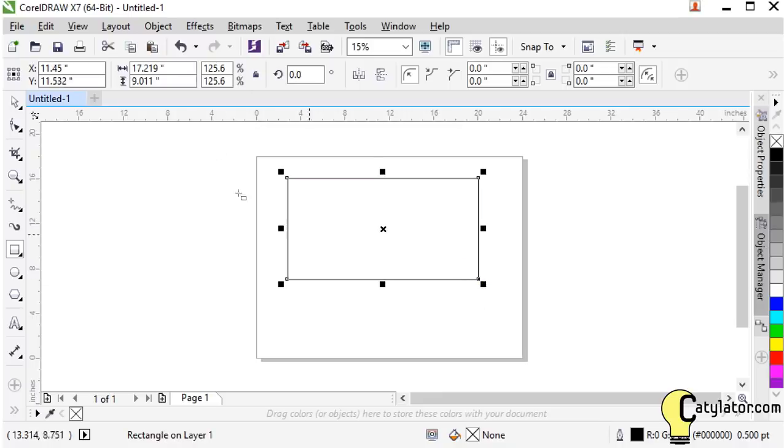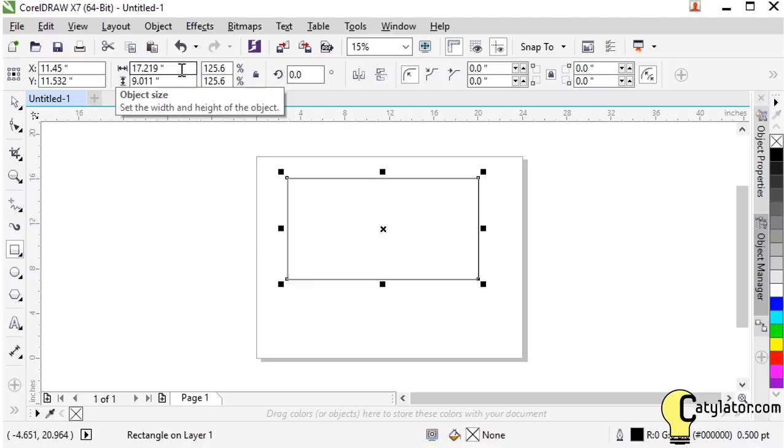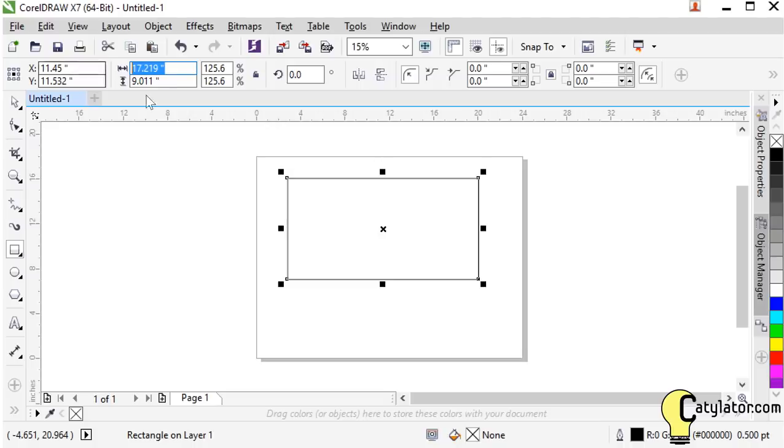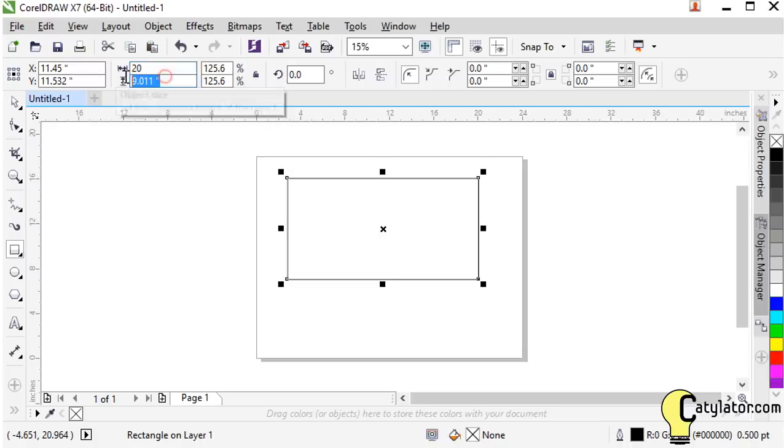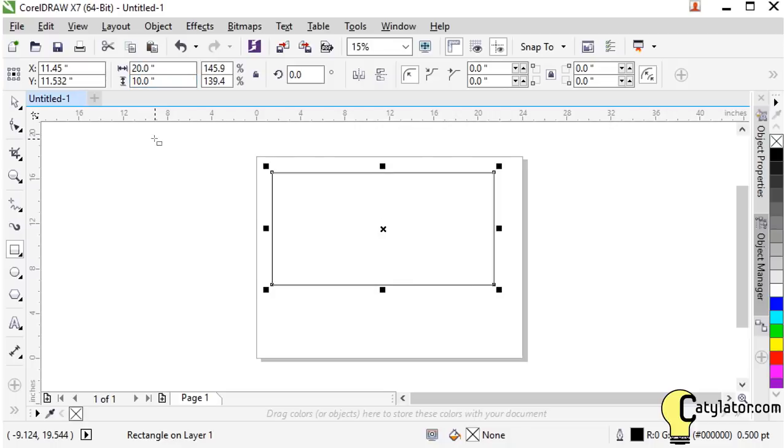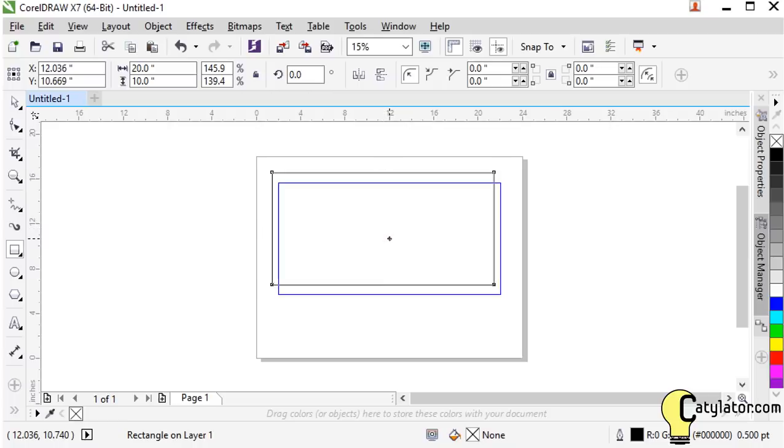And then we can also come up to the object size here and actually see what size that rectangle is. Now if we are searching for wanting a particular size we can go and enter that in. Say I wanted a rectangle 20 inches wide by 10 inches high. I can enter that in. Hit enter and now I've got a rectangle of the size that I specified.